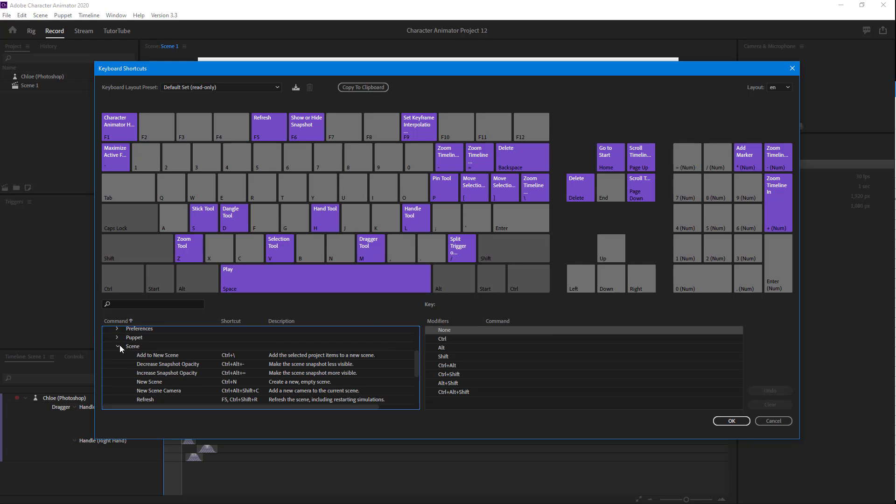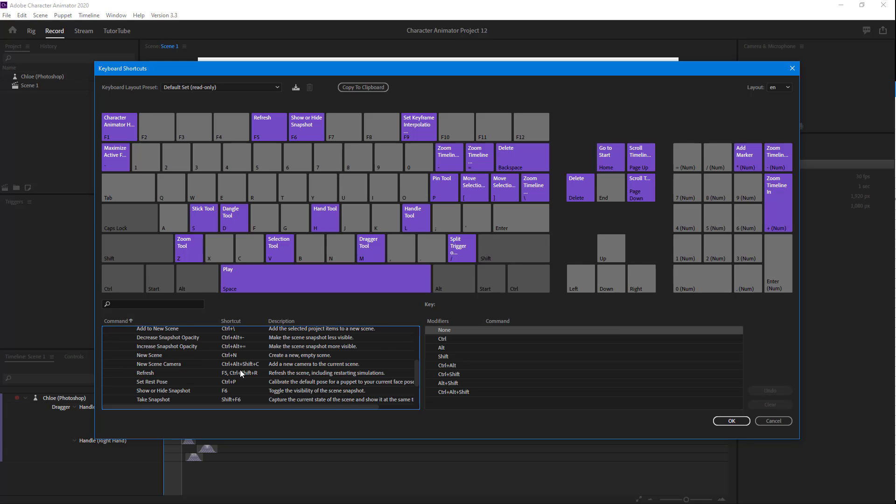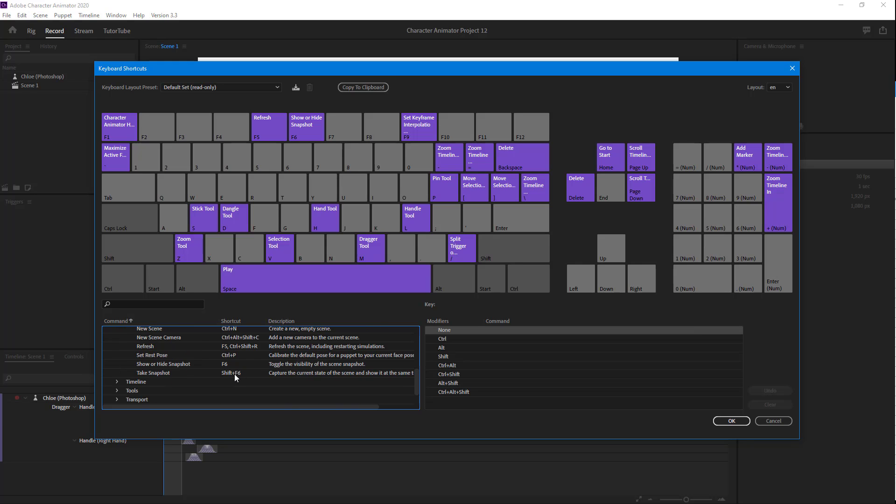Let's say for Scene, these are the shortcut keys right here. You can go ahead and see what the shortcut keys are, and if you want to, you can also change it to the shortcut key that you want.